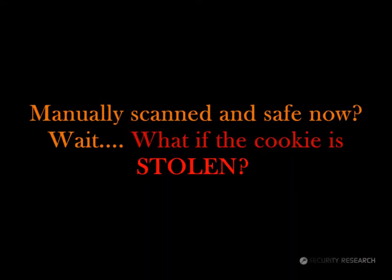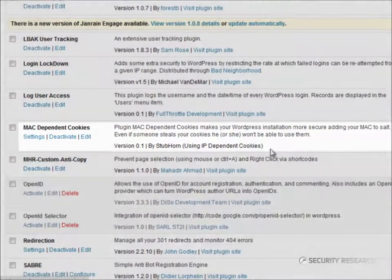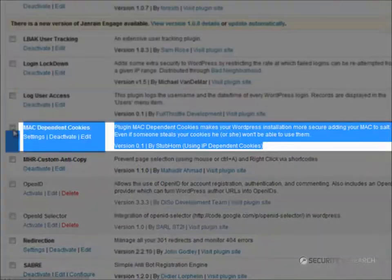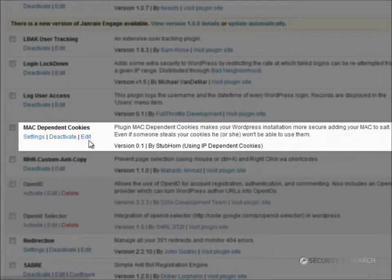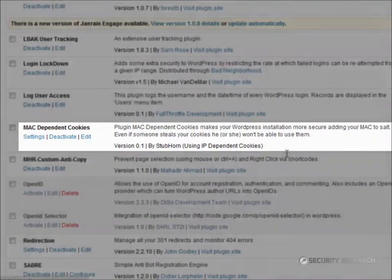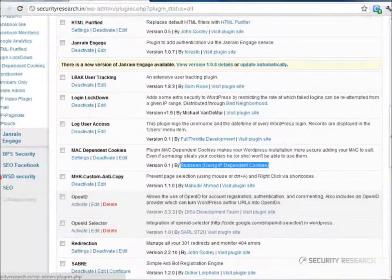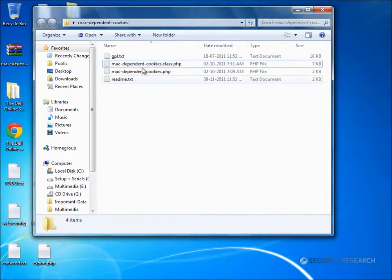We must try to minimize risks caused by stealing of cookies. We can use the MAC-dependent cookies plugin, which makes the WordPress cookie MAC-specific. Now, how does it do this? Let's check out the code.